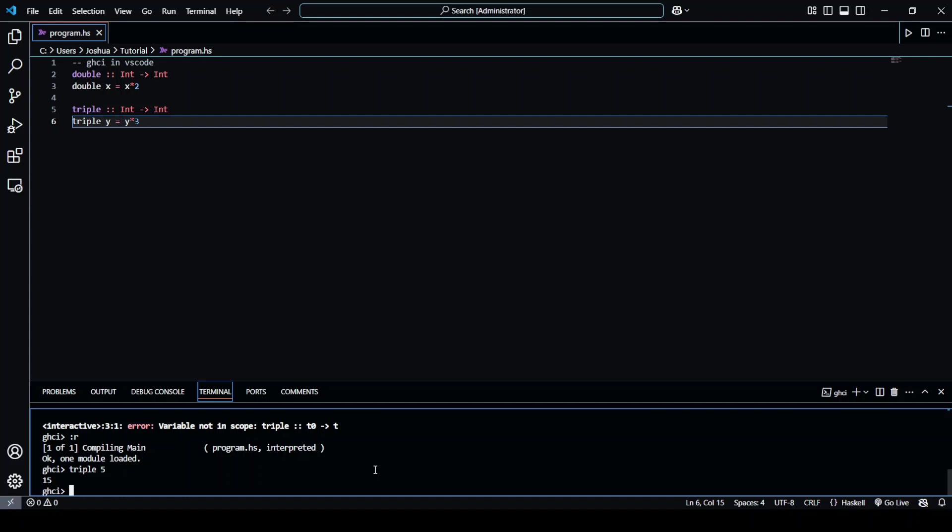So this interactive compiler is really useful for just testing individual functions and doesn't take too long to set up.